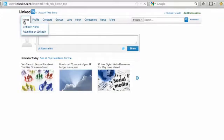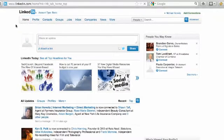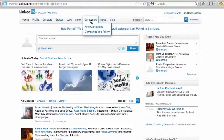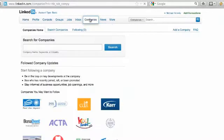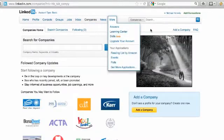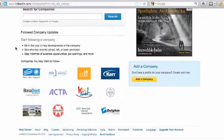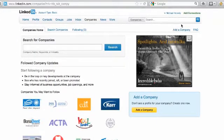Let's say we wanted to go over to companies and we just want to click on companies. Now, you're going to see this page pop up and what we want to do is scroll over here to the right and click on add a company.